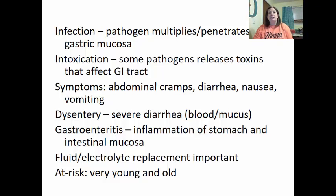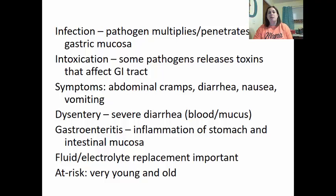Dysentery is severe diarrhea containing blood and mucus. Gastroenteritis is inflammation of the stomach and intestinal mucosa. Fluid and electrolyte replacement is critically important due to the diarrhea and vomiting, which causes loss of fluids as well as precious electrolytes like sodium and potassium. Individuals at higher risk for life-threatening outcomes are the very young and very old. Diarrhea and vomiting are defense mechanisms to dilute and expel the pathogen, but they can lead to dangerous dehydration.